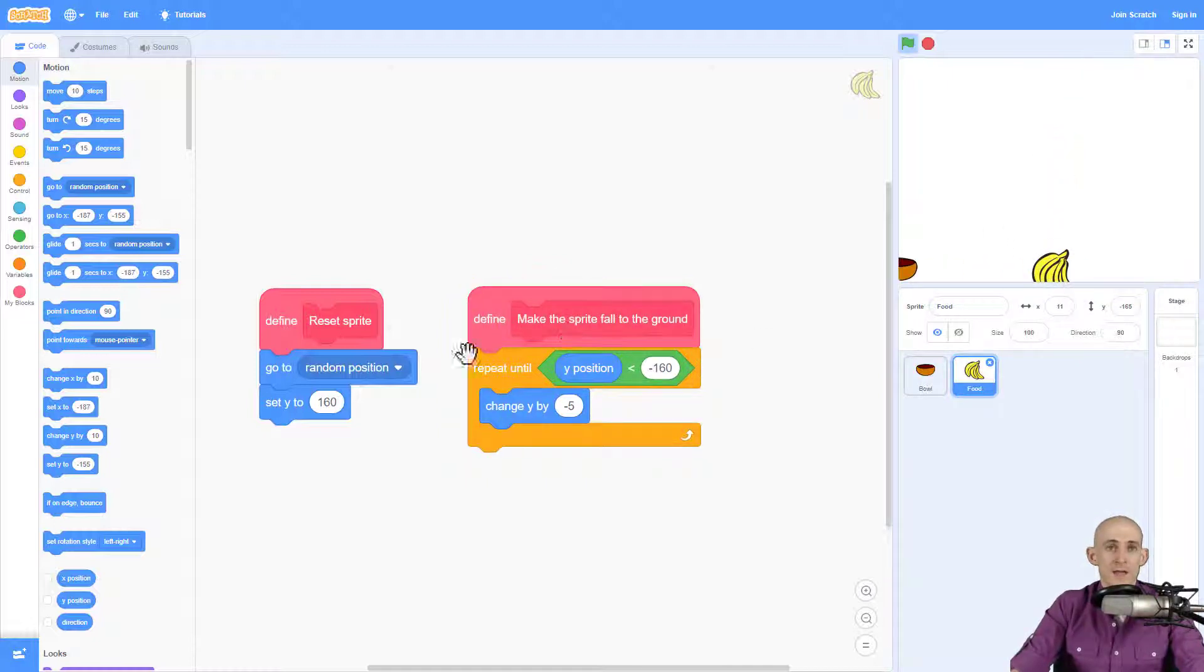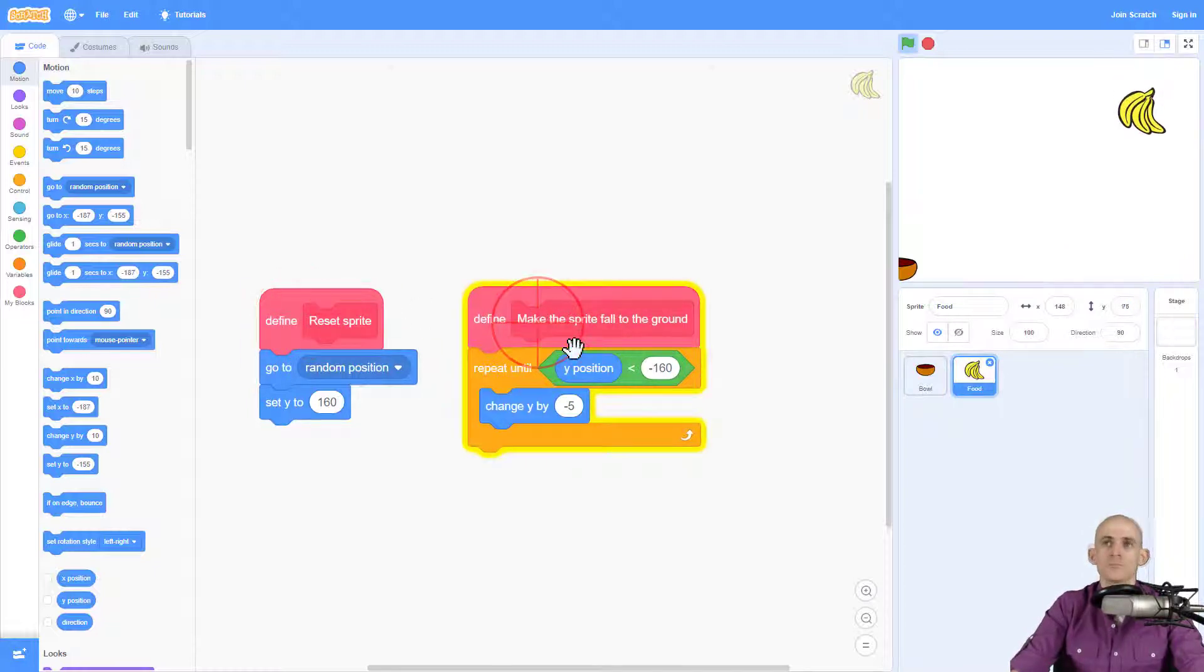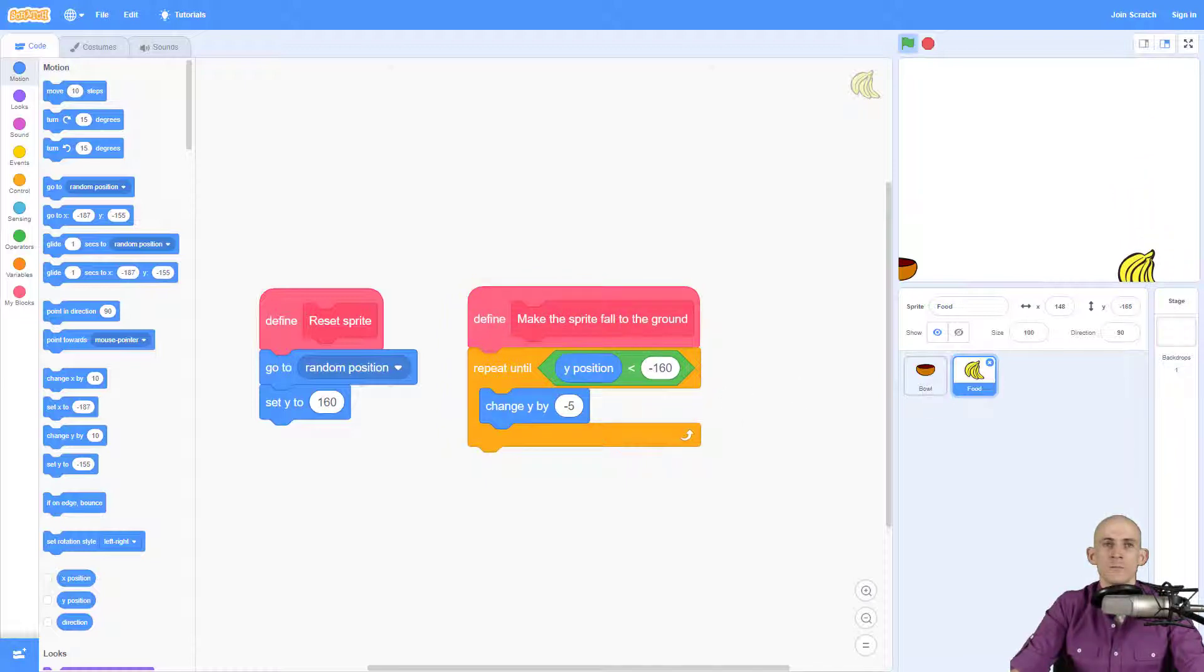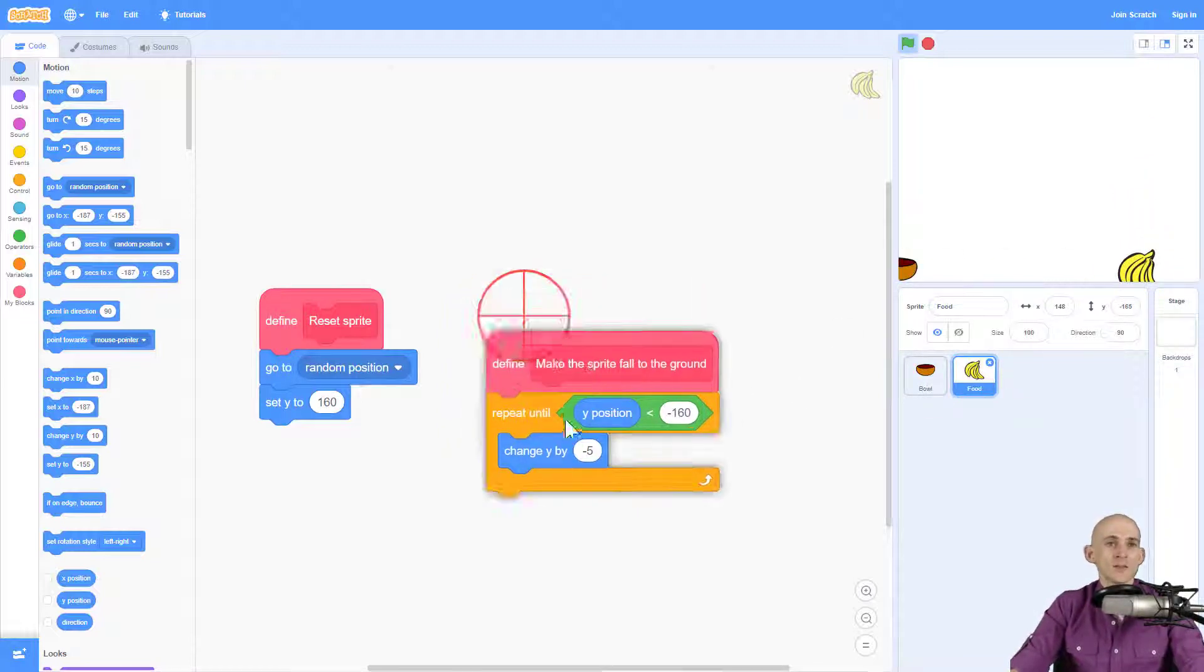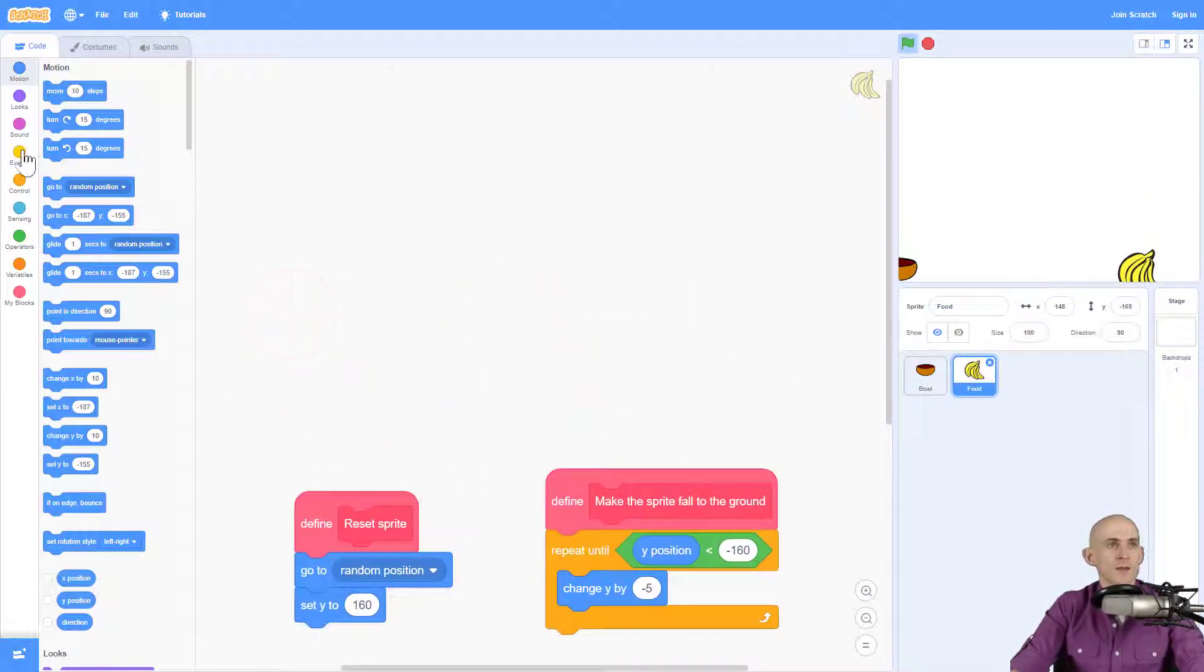And it goes all the way down to the bottom. Cool. And it stopped. It's no longer yellow. And then I click the reset sprite. That'll make it go to the top. And then it'll run this one. It'll go down to the bottom and then stop.